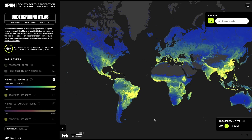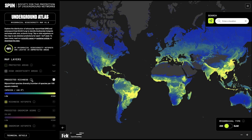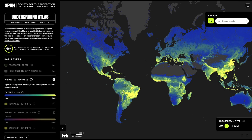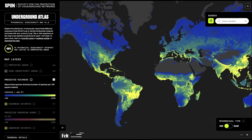When you first open the tool, you see a map of these underground biodiversity patterns. These patterns represent the richness of arbuscular mycorrhizal fungi. Richness is a measure of biodiversity — it refers to the number of different species present in each area.